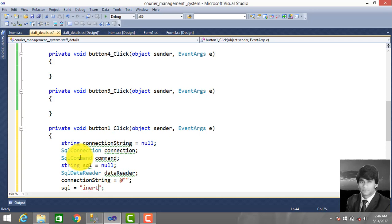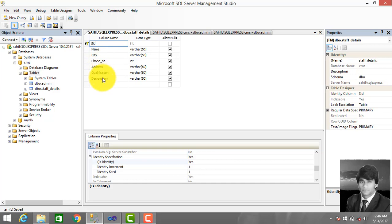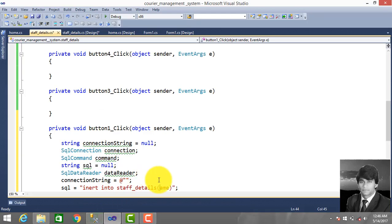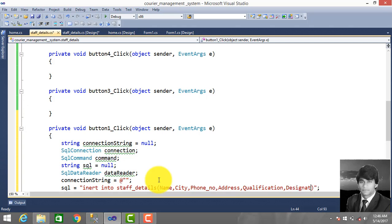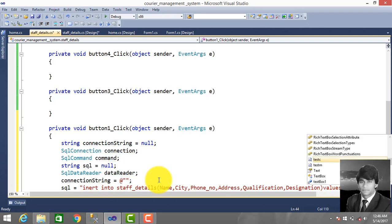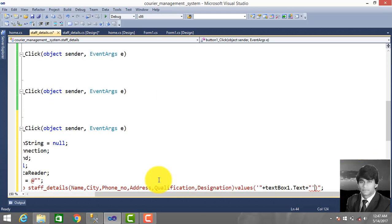The SQL query is: INSERT INTO StoreDetails (name, city, phone number, address, qualification, designation) VALUES with the corresponding textbox values — TextBox1.Text, TextBox2.Text, and TextBox3.Text.